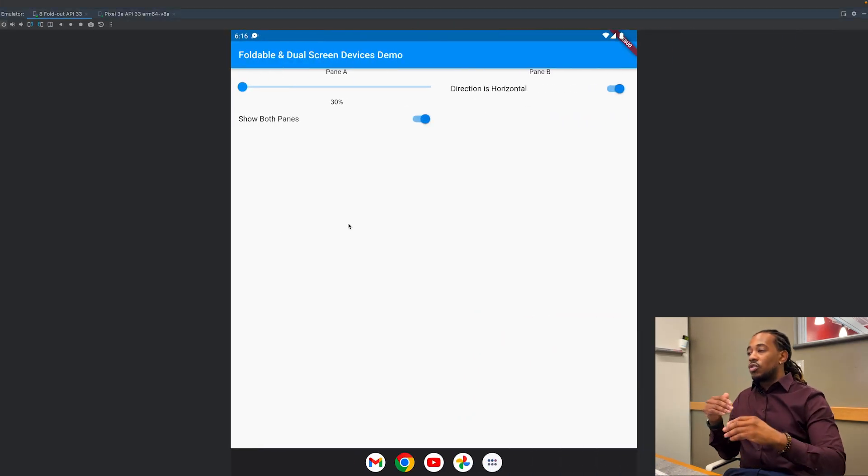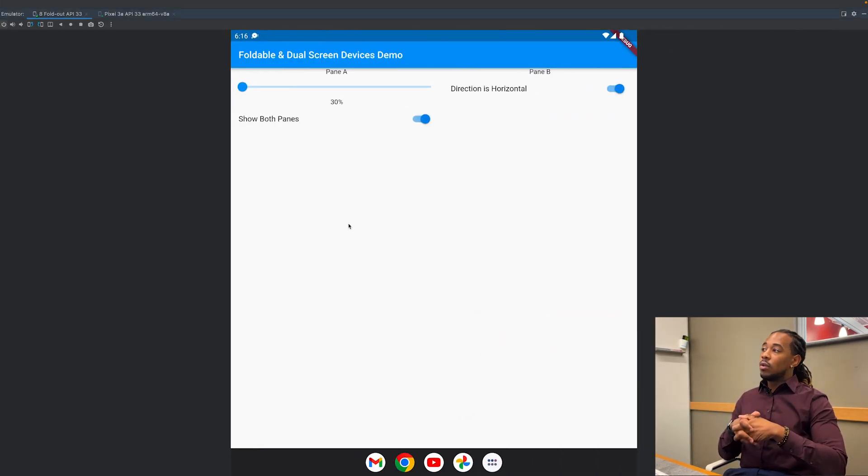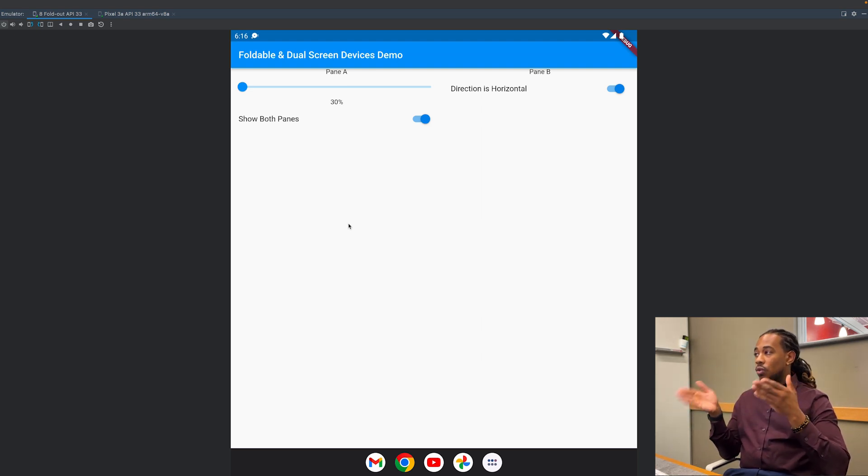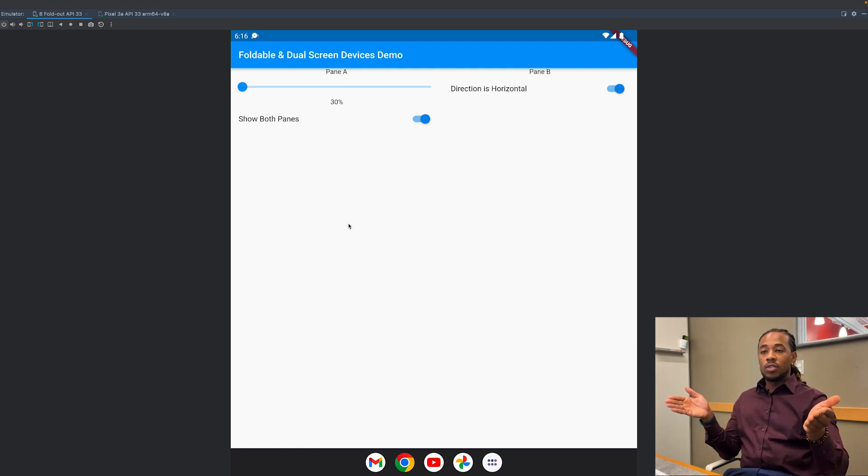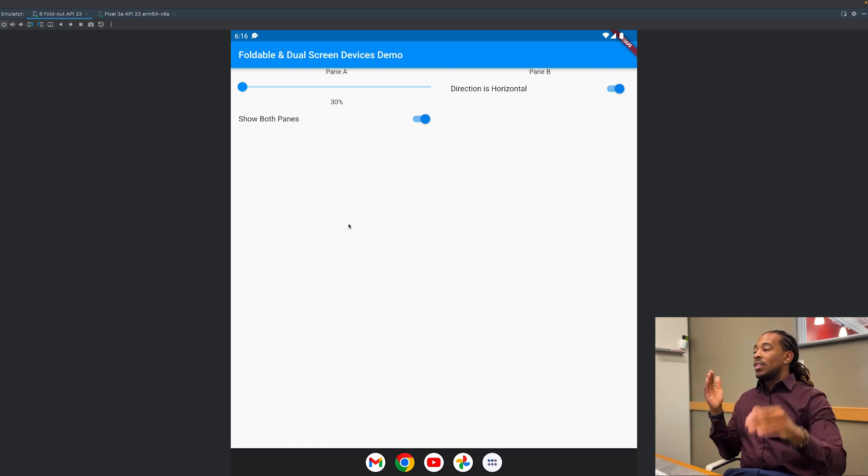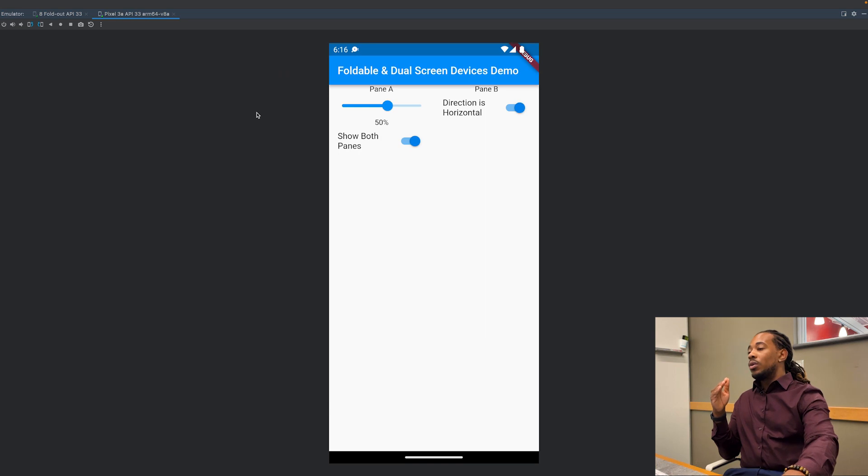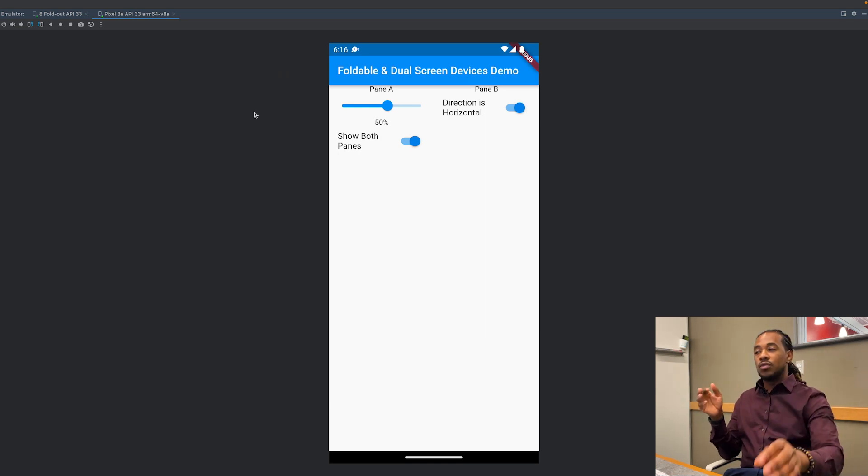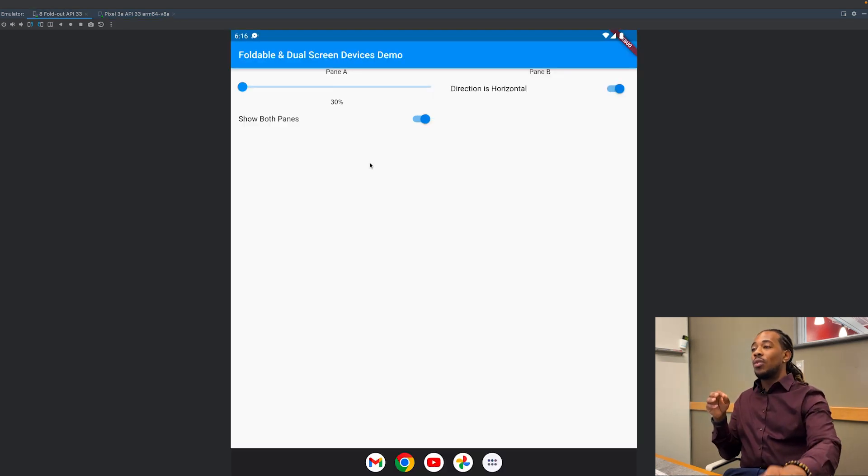Let's go ahead and demonstrate what that looks like on these two Android devices I have. As you can see I'm in Android Studio, so I created these two emulators. One is 8-fold out, this is going to represent a foldable device for us, and then we also have a Pixel 3a which is going to represent just a single screen device for us. I'm going to show you how this TwoPane widget works on both devices.